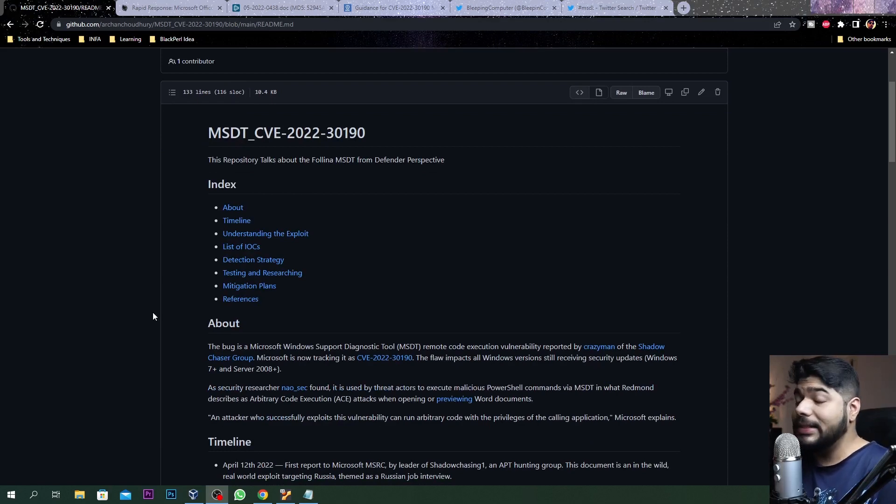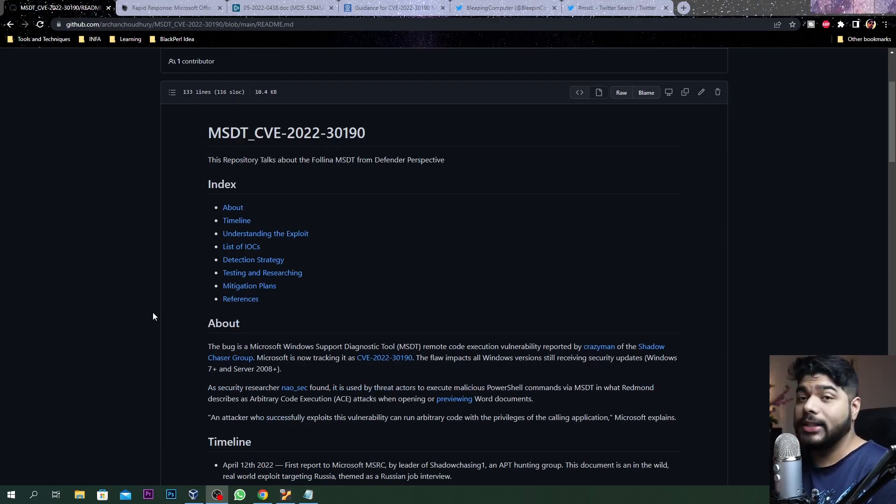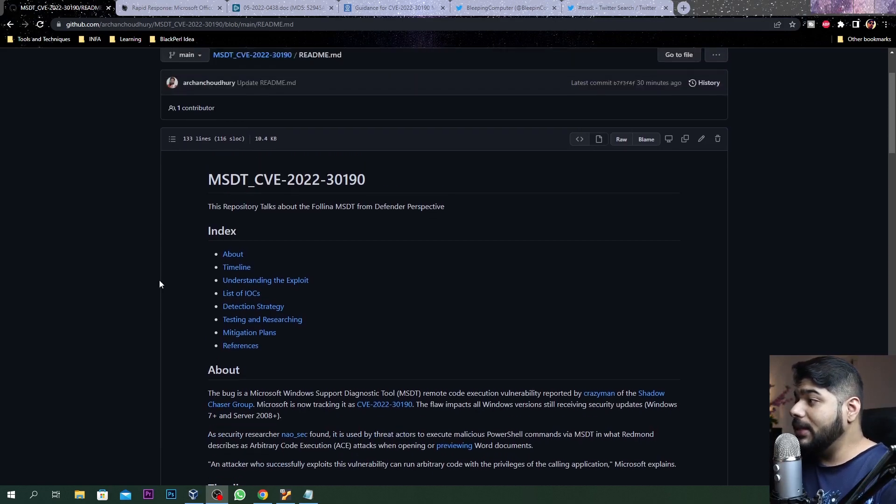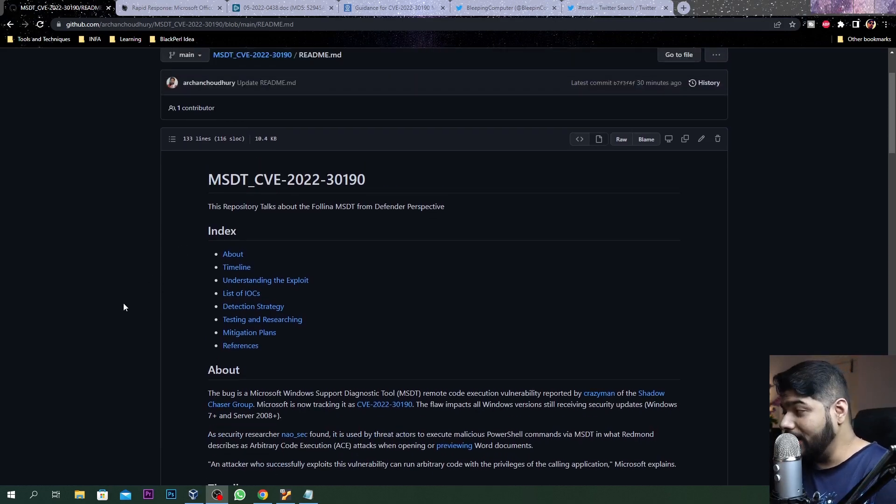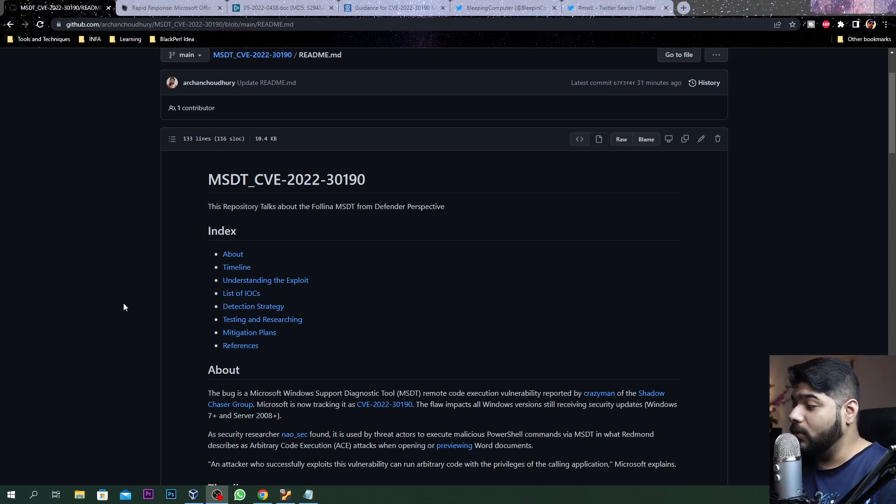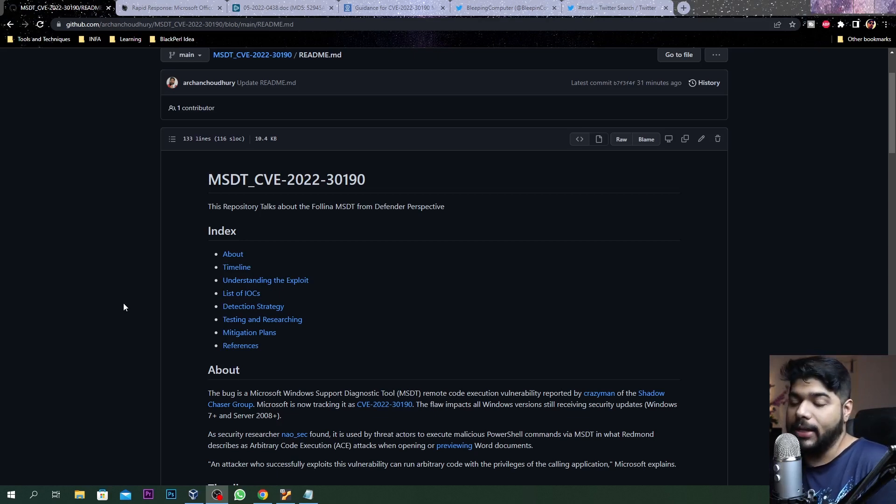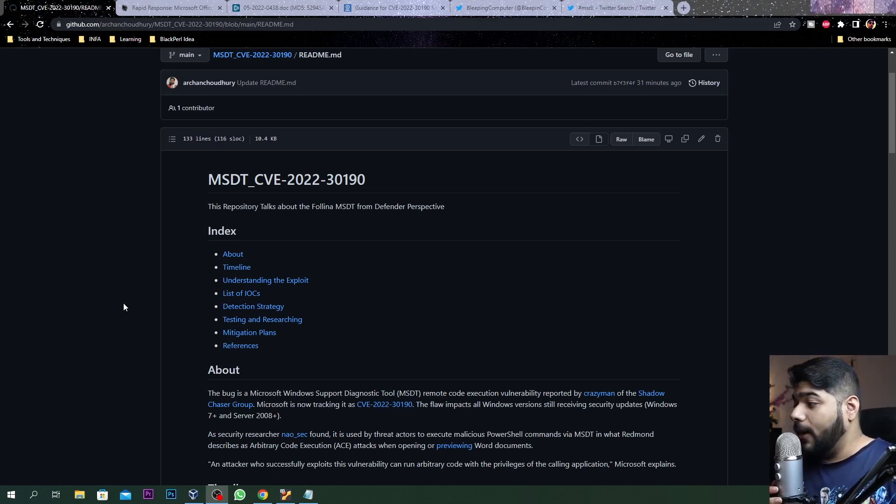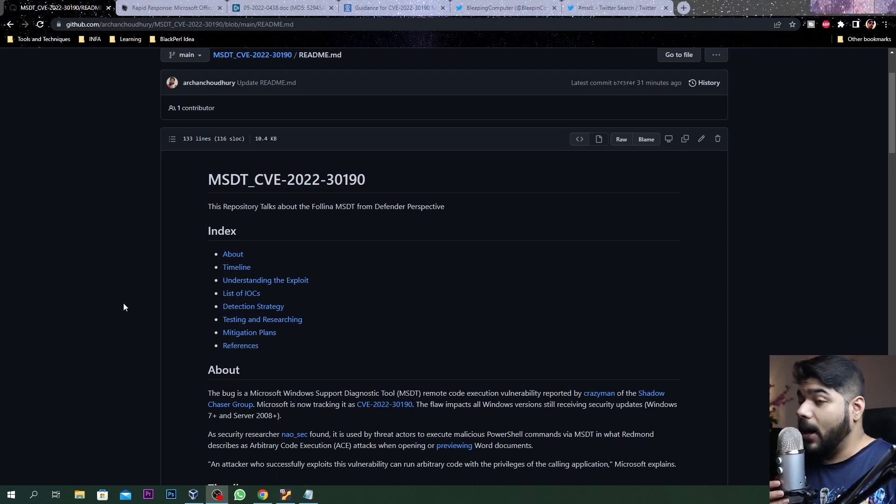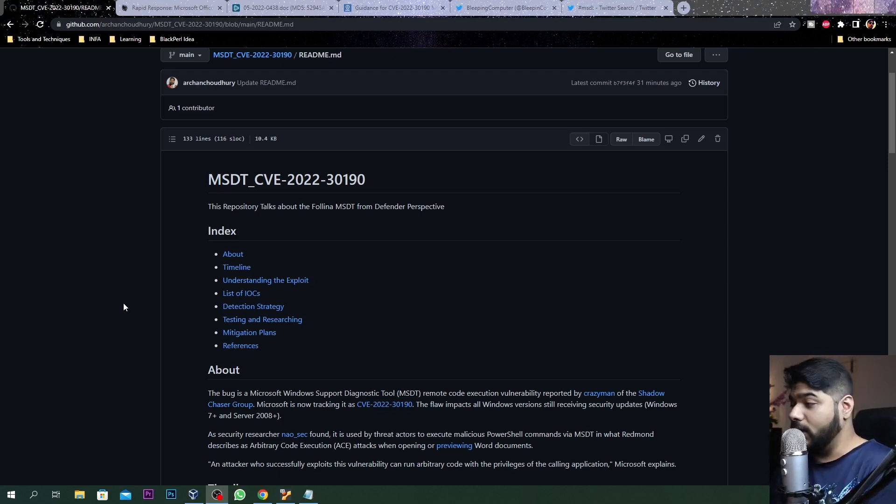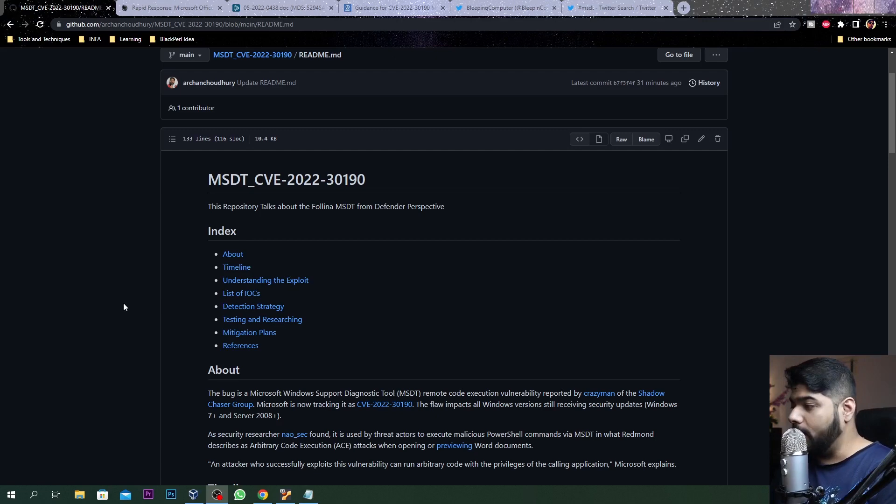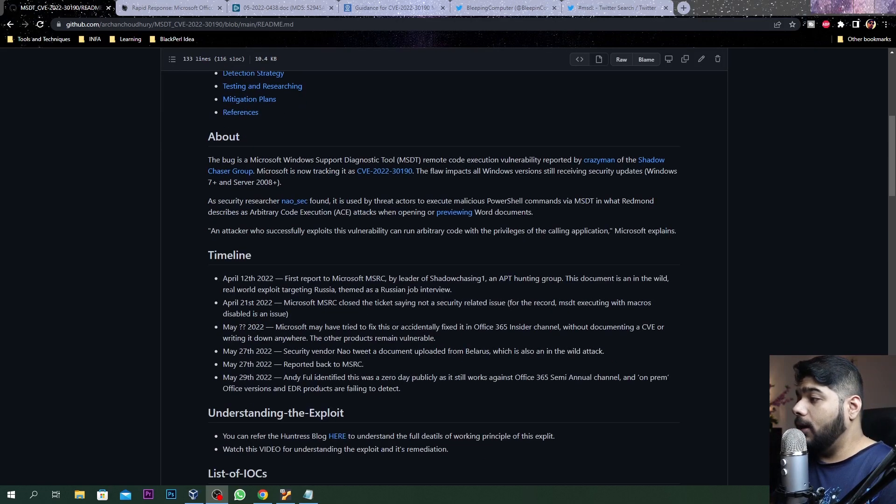This is all about MSDT, Microsoft Windows Support Diagnostic Tool. That is by default a legitimate tool used by Microsoft. You can just read it, Google it - what is this tool actually all about.